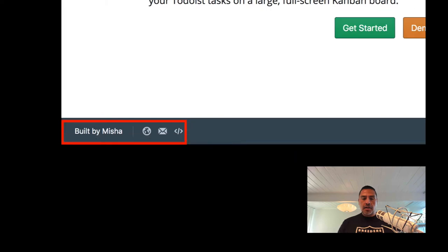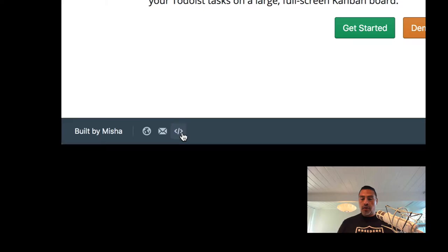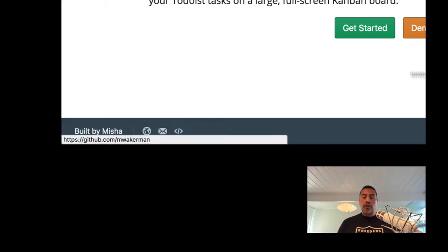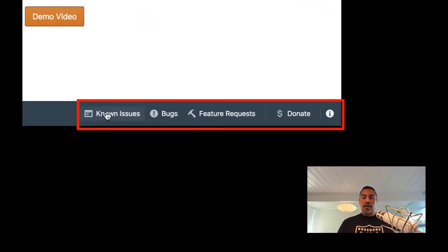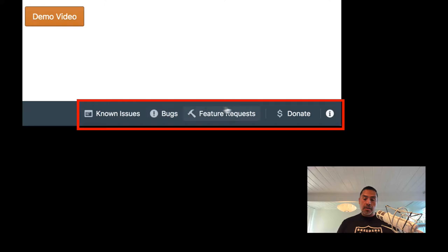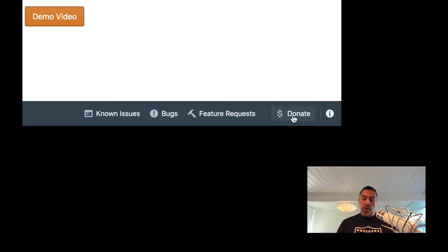Additionally, this is built by Misha and a website, email, some code, GitHub code for this. There's known issues list here and bugs in feature requests, and you can donate to the cause here.